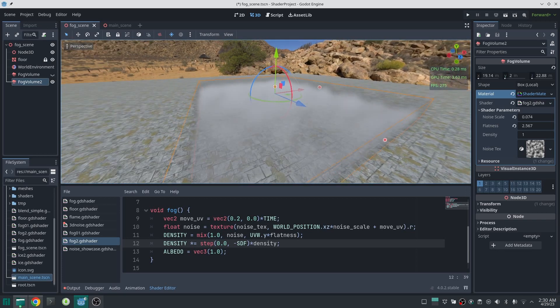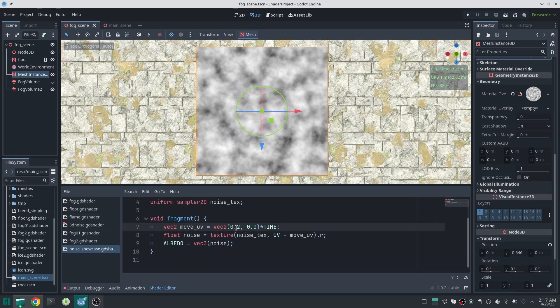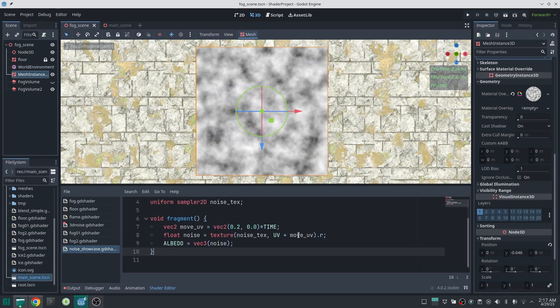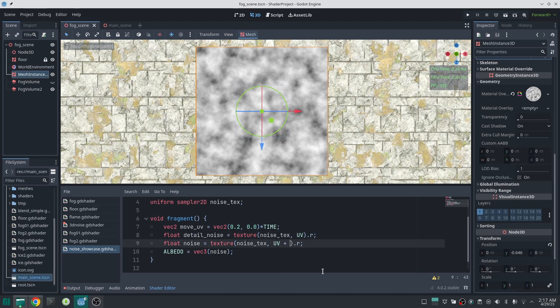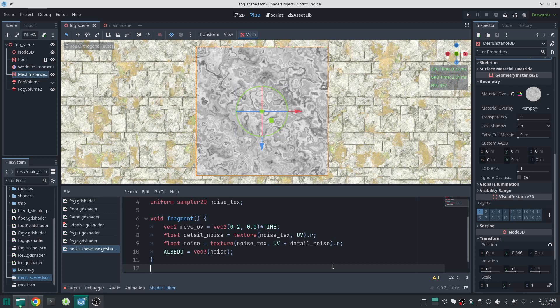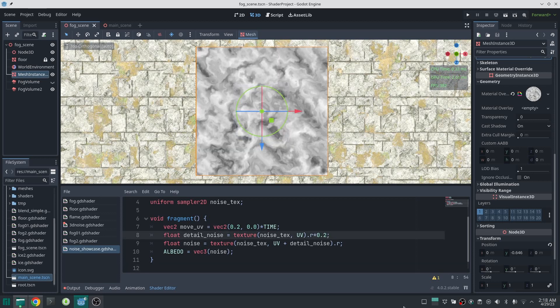To show what's happening better, I created another shader with the noise on it, since it's difficult to see in the fog. From the top view, everything is moving together. I'll remove moveUV temporarily to stop the movement. Now I define another float variable called 'detailNoise' and read from the noise texture, storing it in detailNoise. Then I add this value to the texture coordinate of my primary noise — at each point we move the texture coordinate and read from another point, causing distortion on the texture. This is similar to a distortion shader technique.